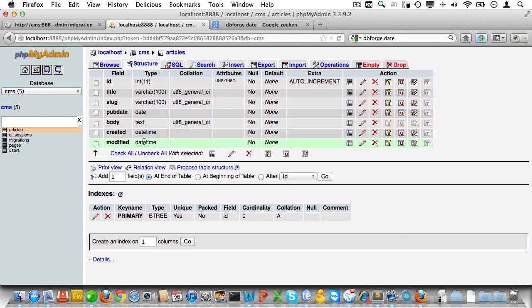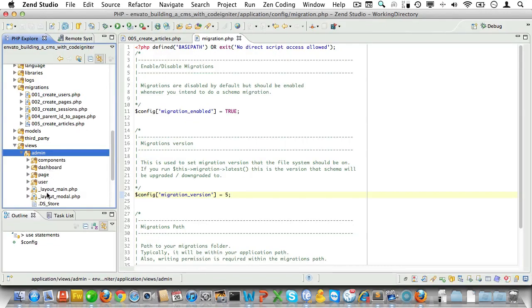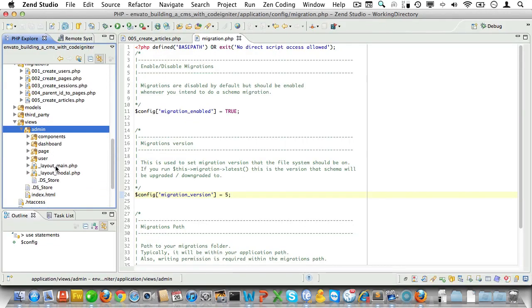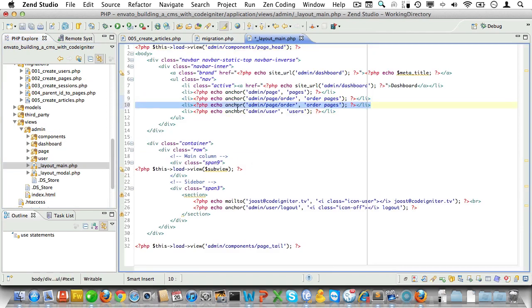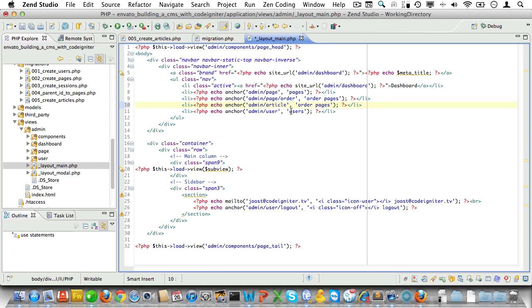Now open up the main layout. We need to add an article link to the main navigation. Let's make it link to article and call it news articles. Now since articles are so like pages, why not just copy the page model altogether? Let's do so and call it article_m.php.